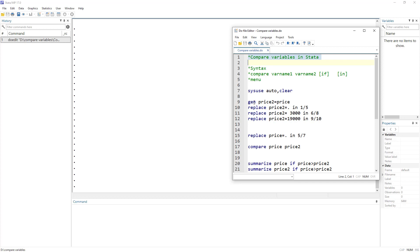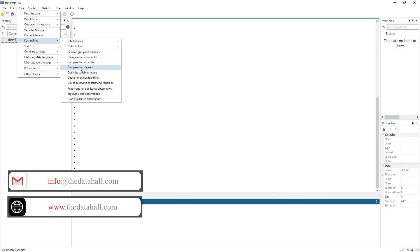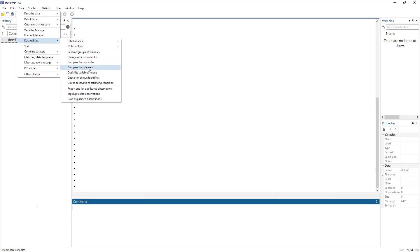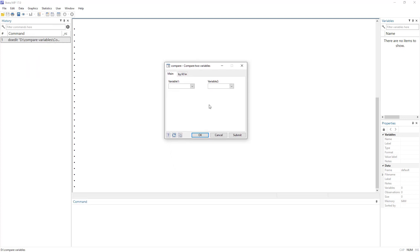we can use the compare command in Stata. We can also access this from the Data menu — click on Data, then Data Utilities. There we have two commands: one is related to compare datasets (discussed in the previous video), and this one is 'compare two variables', which is what we are going to discuss today. The menu is quite simple — we just give two variables and click OK.